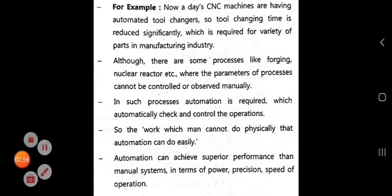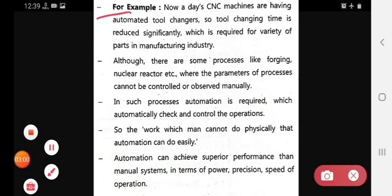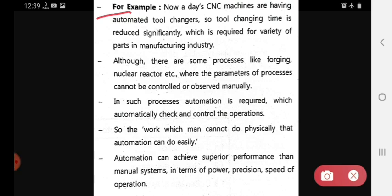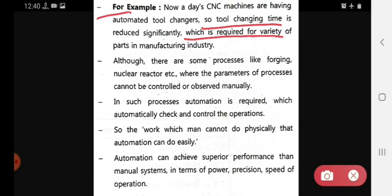For example, nowadays CNC machines have automated tool changes. Tool changing time is reduced significantly, which is required for the variety of parts in the manufacturing industry.